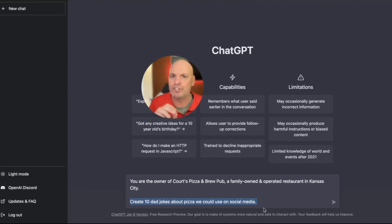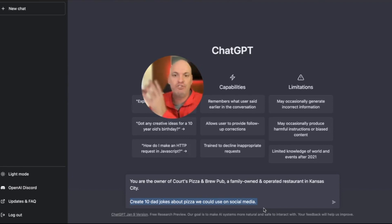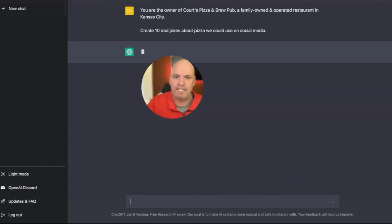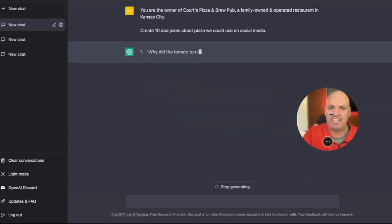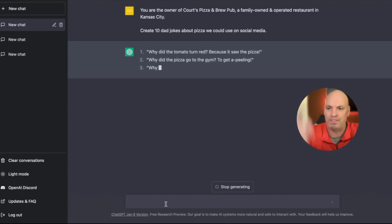Now I'm going to say create 10 dad jokes. So what we're looking for is creating something simple that we can turn into quote graphics. I love a good dad joke. So it's going to start coming up with it.